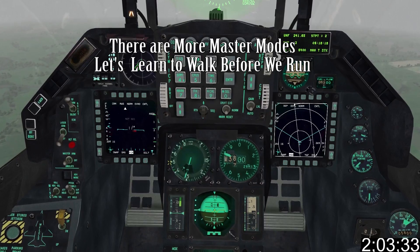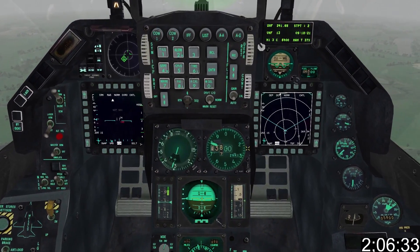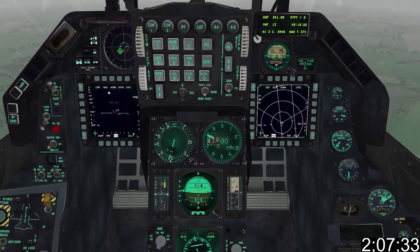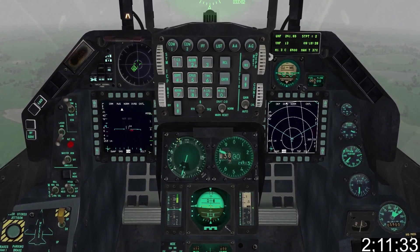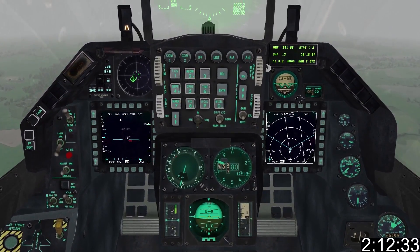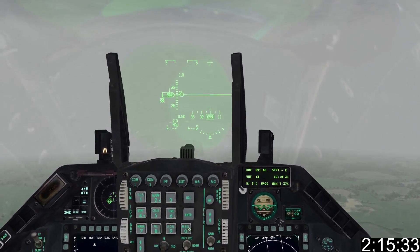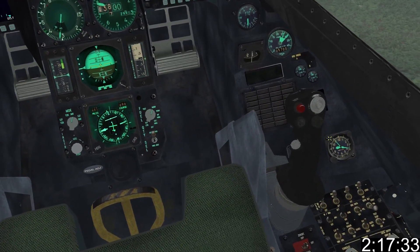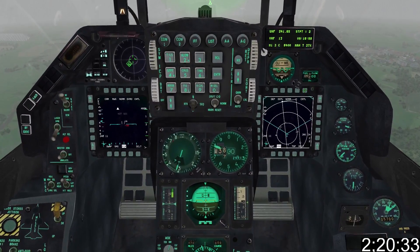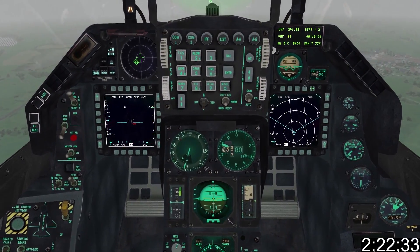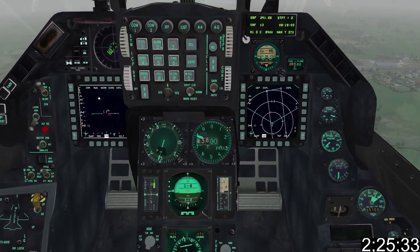Furthermore, your aircraft has three distinct master modes: navigation, which is the default mode; air to air; and air to ground. Before we delve into modes, let's talk about sensor of interest, or SOI. You may have noticed that one screen has a white border around it while the other has a message saying 'not SOI' appearing in gray. Your sensor of interest is selected using your four-way DMS hat.